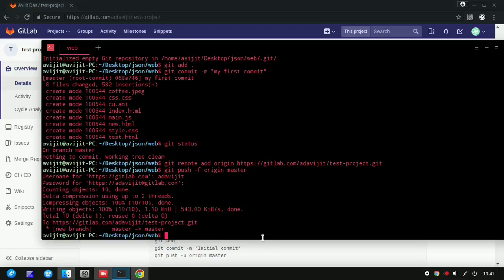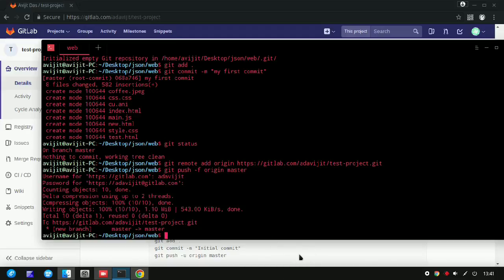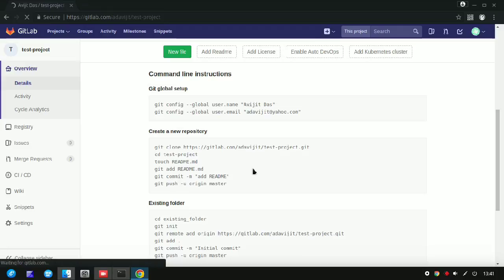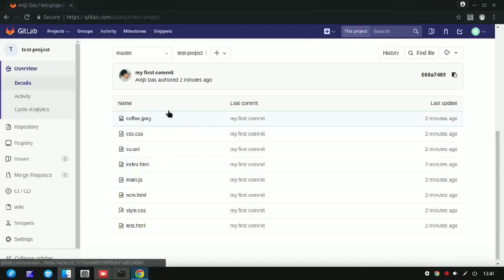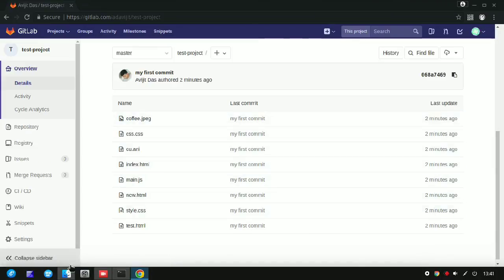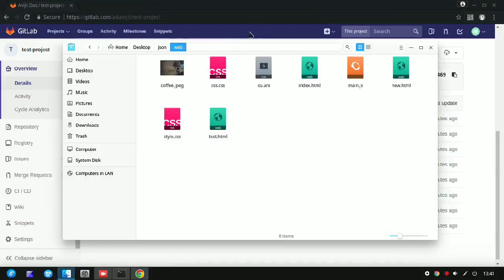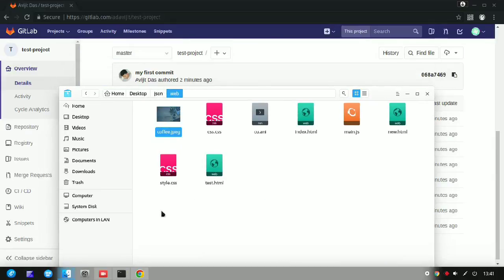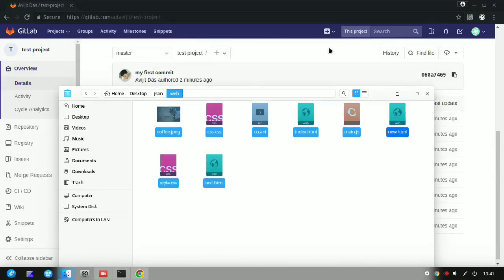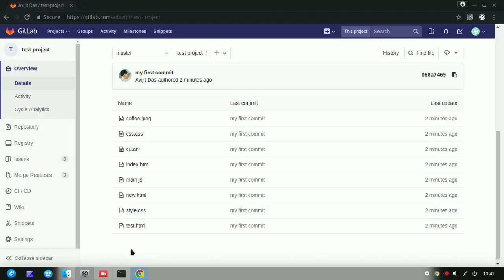Enter your username and password, and you can see that the project is being uploaded. The upload process completes successfully. Refresh the page and you can see all the files that were in your local repository are now on GitLab.